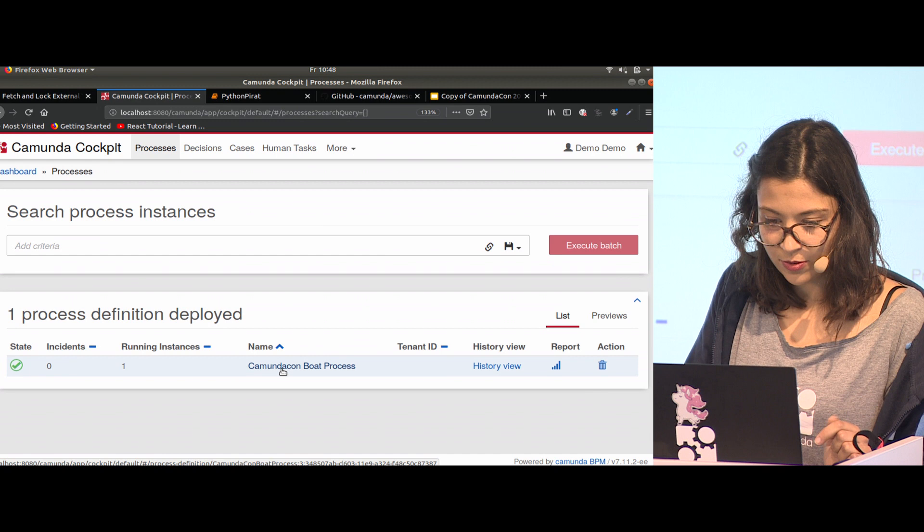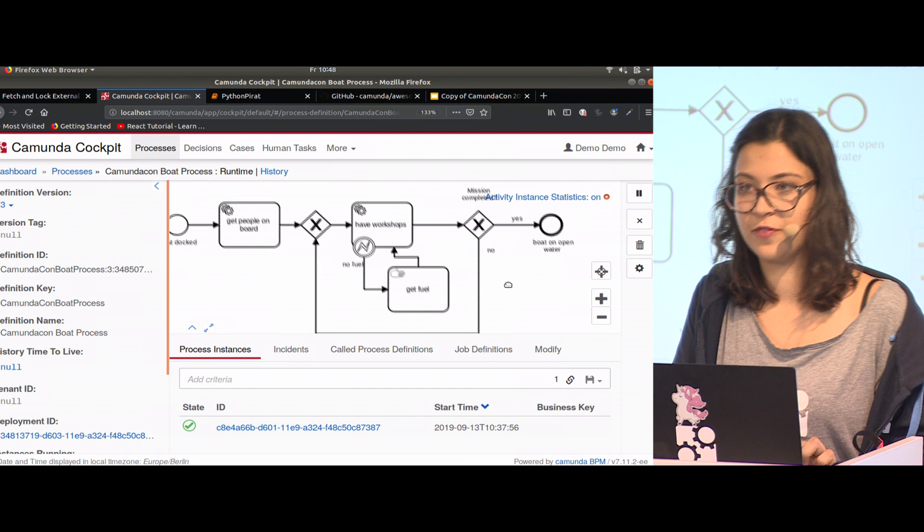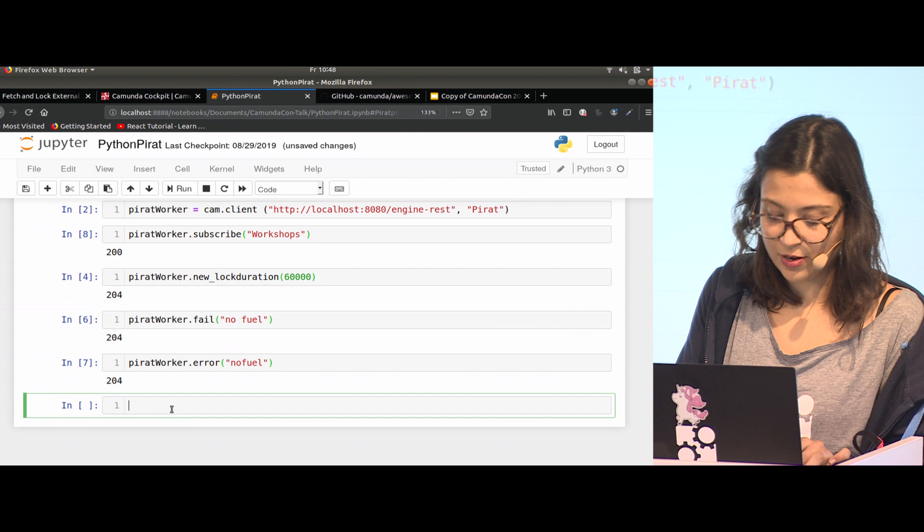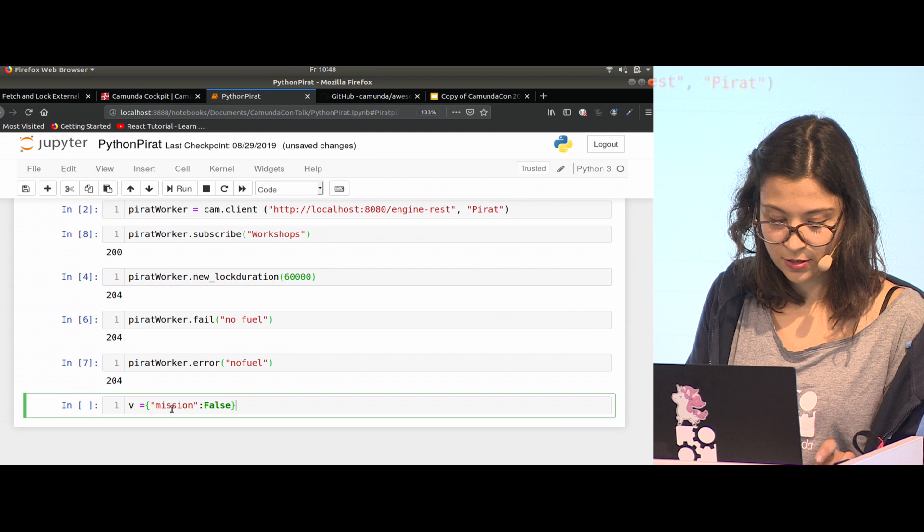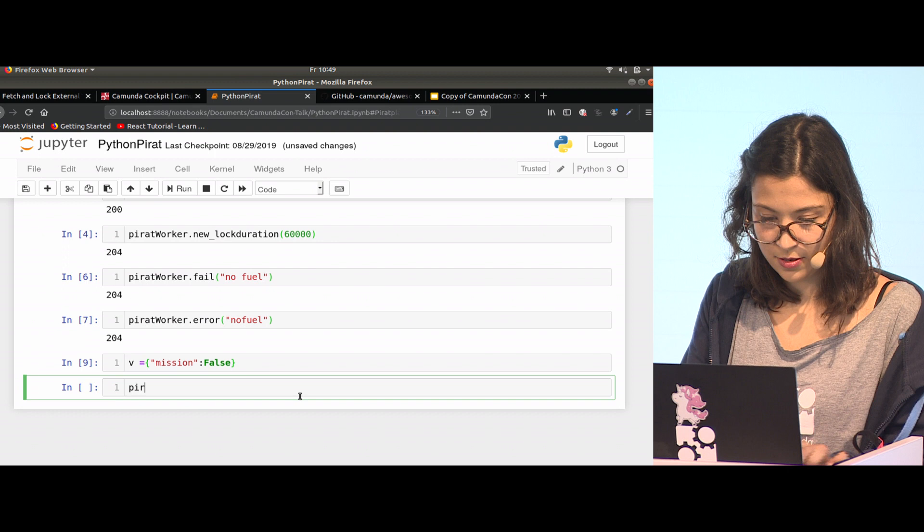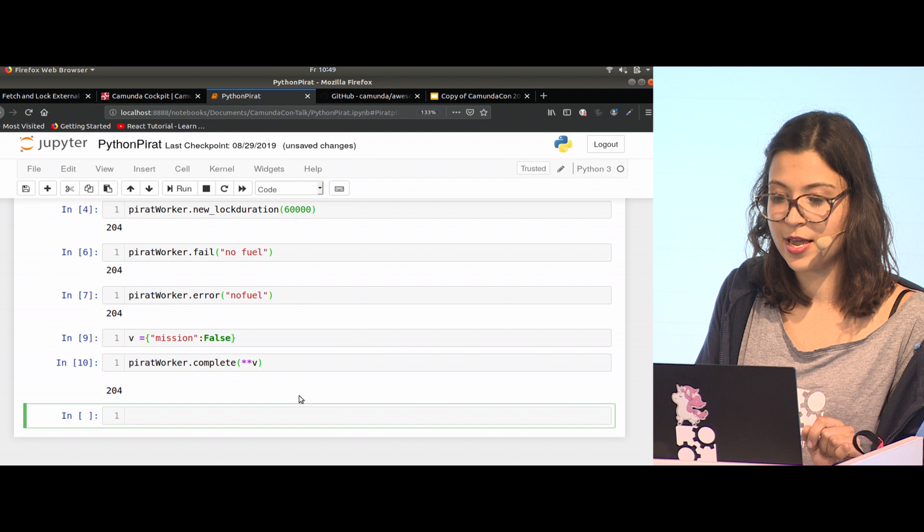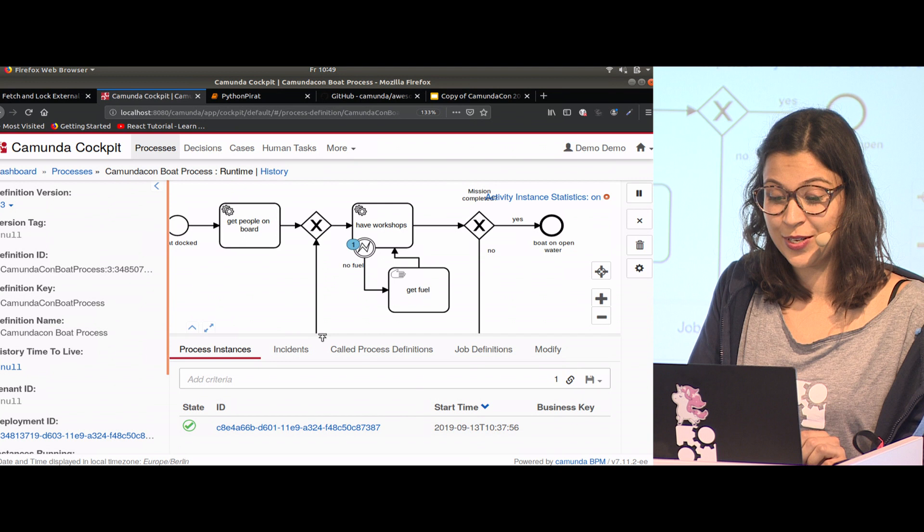Now I go back to the boat process. I'm here on having workshops with the possibility of giving some variables. If I take the task again, subscribe workshops, I can give some variables. In Python, that's very easy. I create a dictionary and say mission is false, and then I say pirate worker complete and pass the dictionary. I get a 204 OK. If I go back to my process, I'm still stuck here with having workshops, and that has a reason.